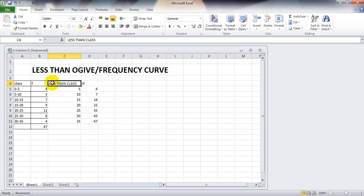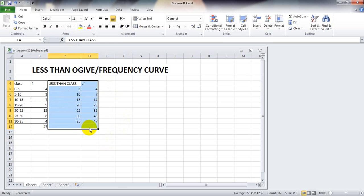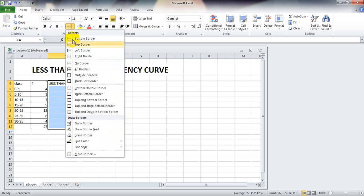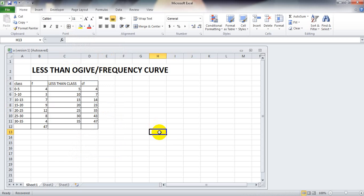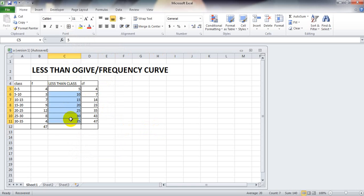What we have to do is tabulate it. This is not a necessary step — it is just to make it more presentable. Now for the actual less-than ogive or the less-than frequency curve, we need to select the less-than class column, leave it, then hold Control on the keyboard and again select the less-than CF column.